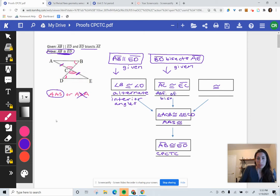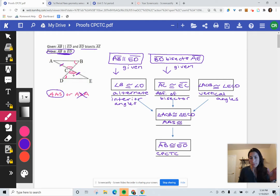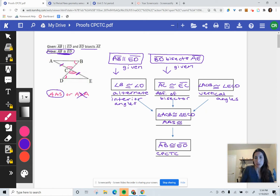We also put a mark for vertical angles. Technically, you could have used the other alternate interior angles instead. But vertical angles don't need anything prior to prove they're equal. We call it angle ACB congruent to angle ECD — those are vertical angles. The order in which you place these three boxes doesn't necessarily matter, as long as your parallel line leads to alternate interior angles and your bisector statement leads to the bisector result.